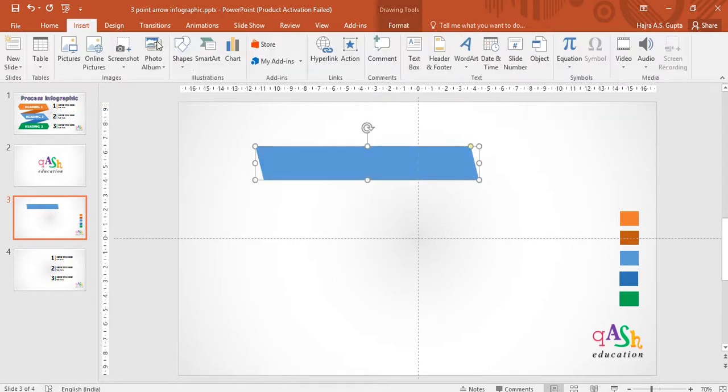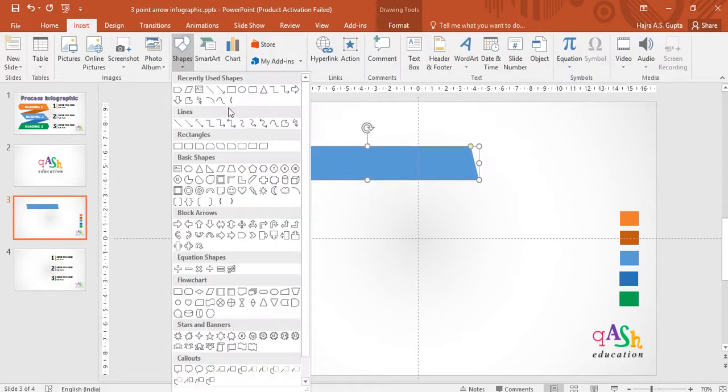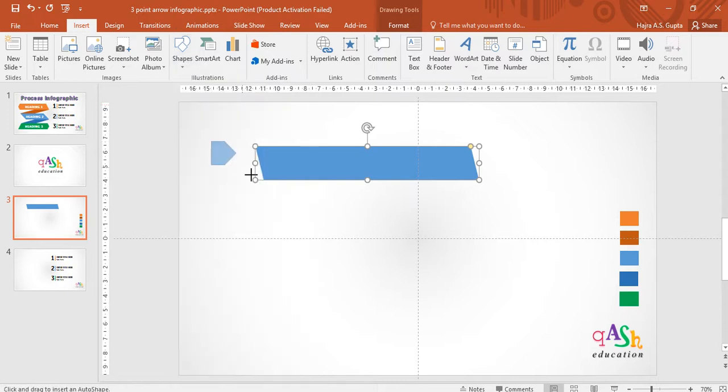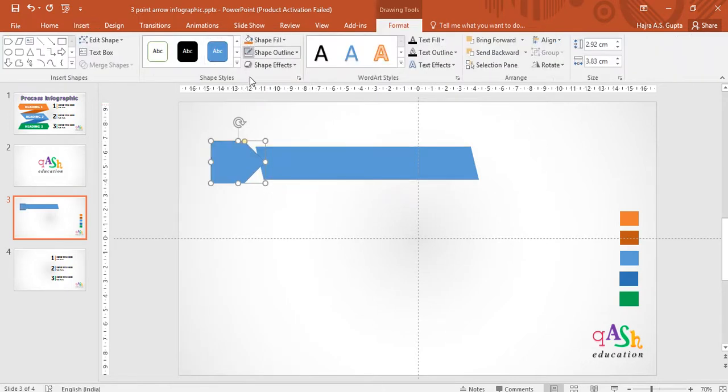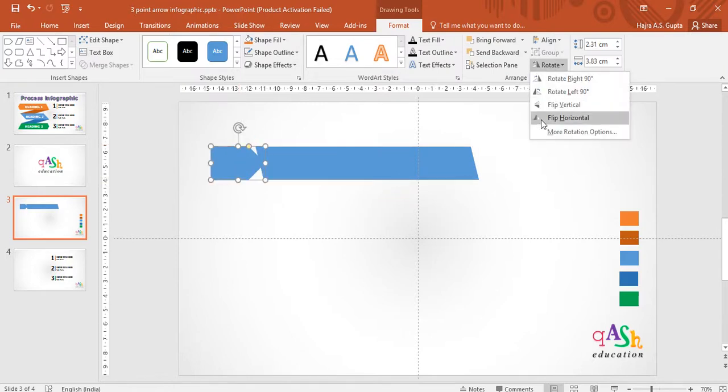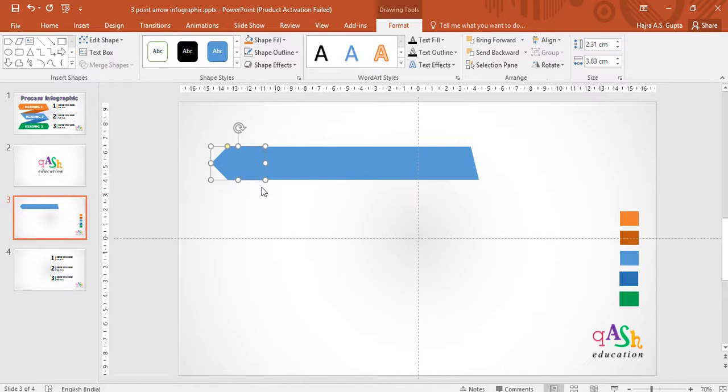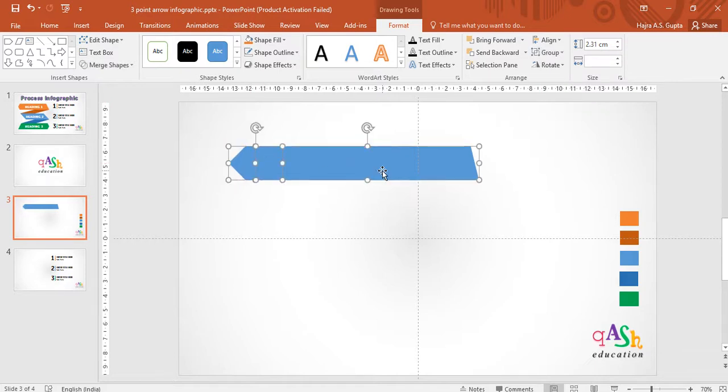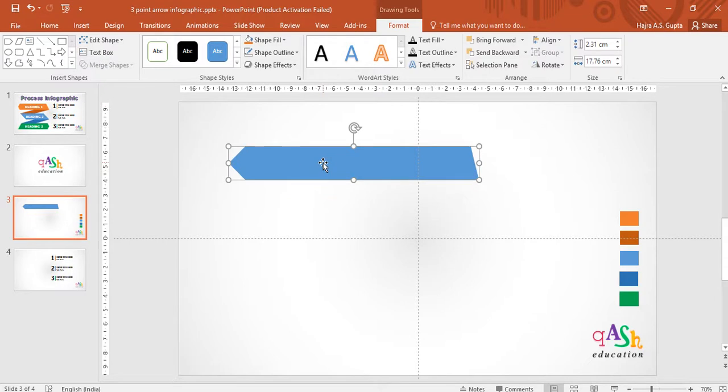Then again go to insert and choose the arrow shape. Draw the arrow shape without pressing the shift key. Remove the shape outline and adjust its size to align with your parallelogram. Again rotate your arrow and then under format shapes, merge it with the parallelogram.